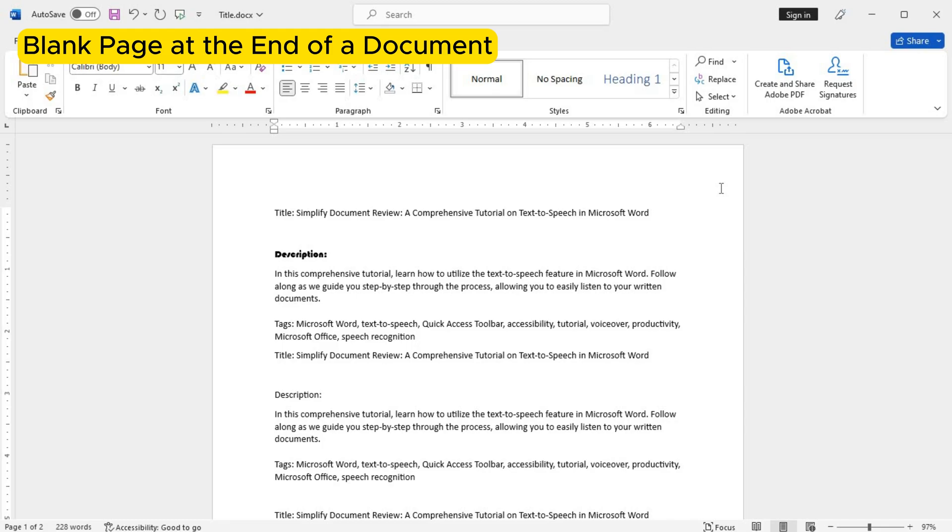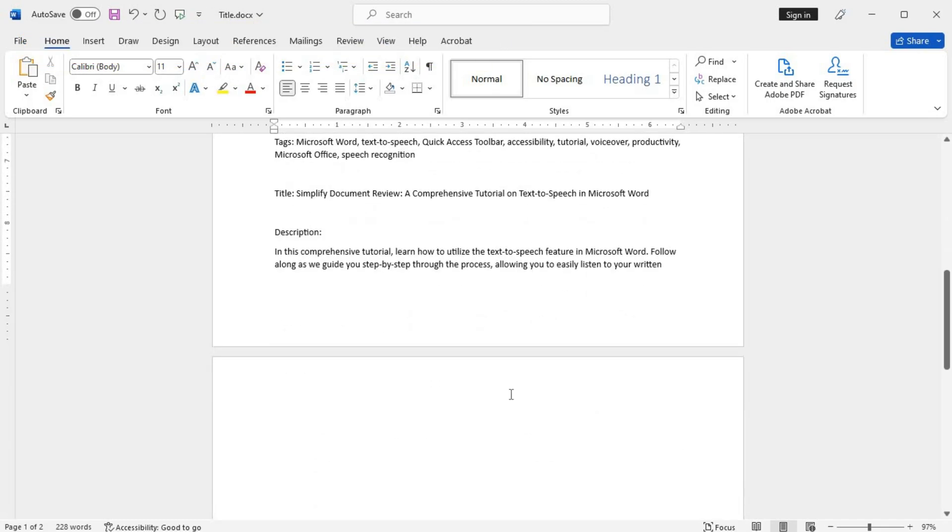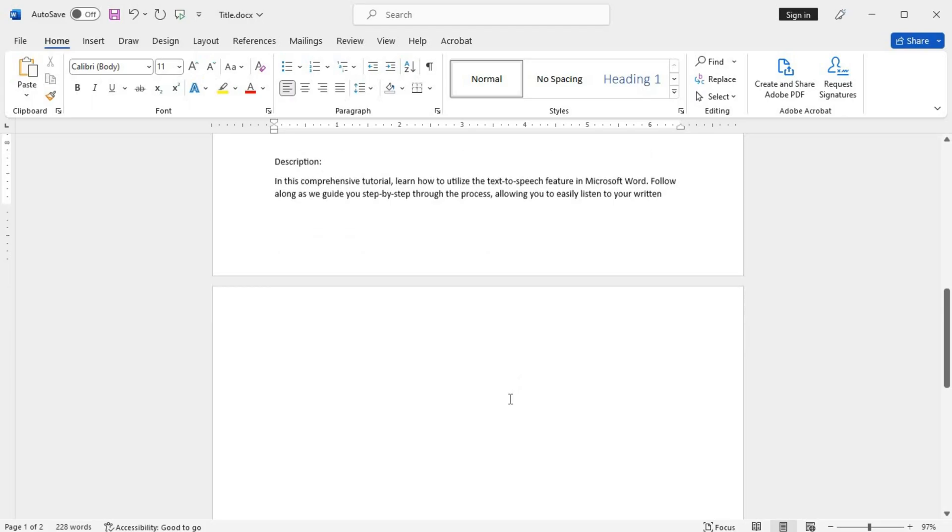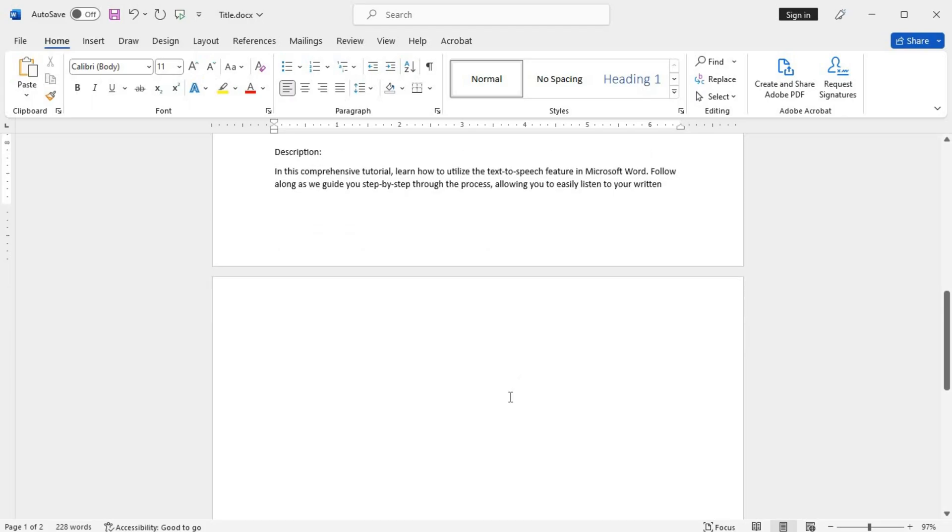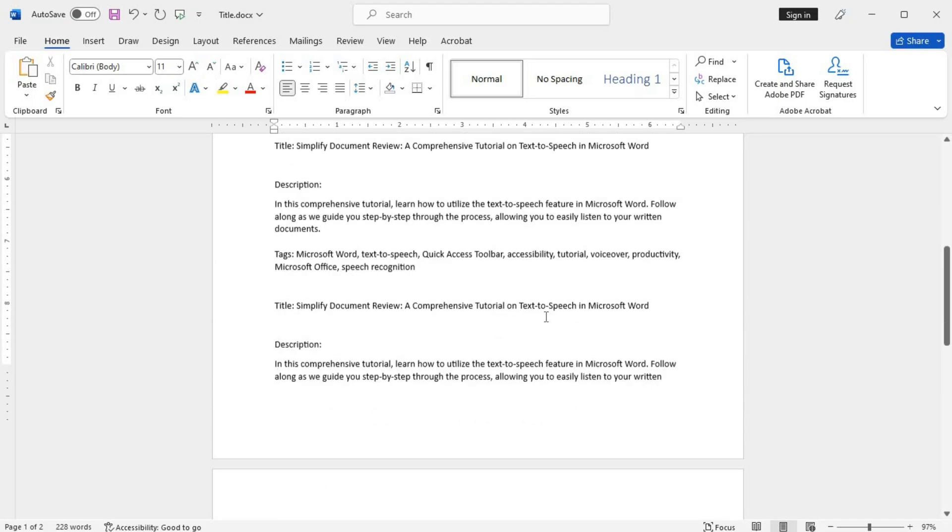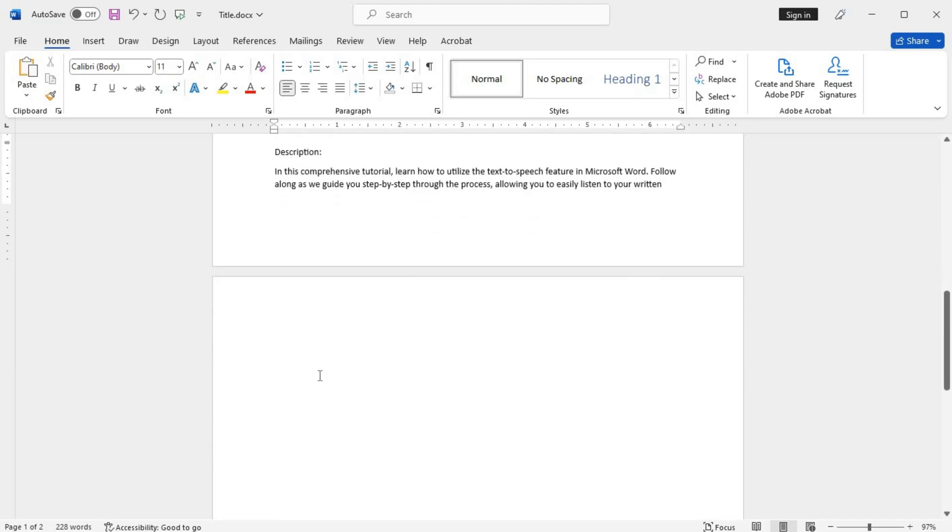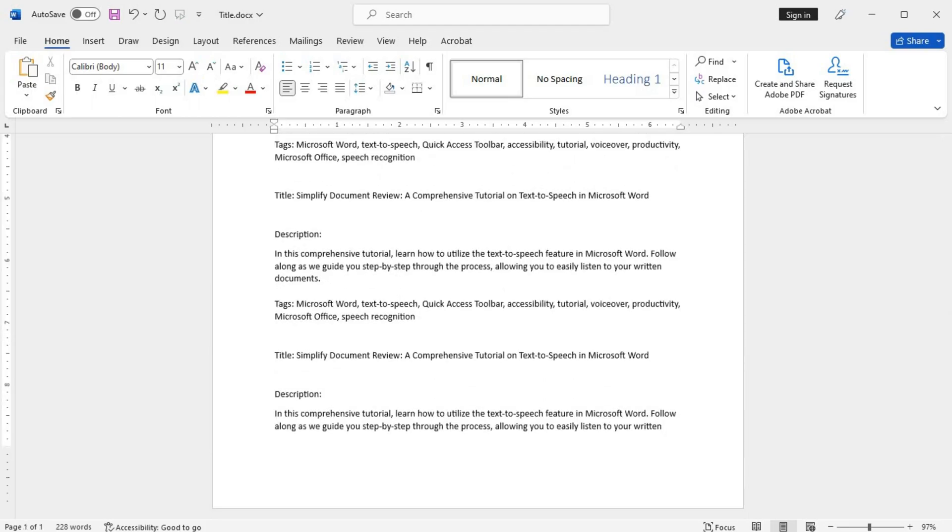Blank page at the end of a document. If you find a blank page has mysteriously appeared at the end of your document, there's a simple fix. First, make sure all your content is within the required number of pages. Then navigate to the page where the extra blank page is located. Press the backspace or delete key until the page is removed. Repeat until the document layout is as desired.